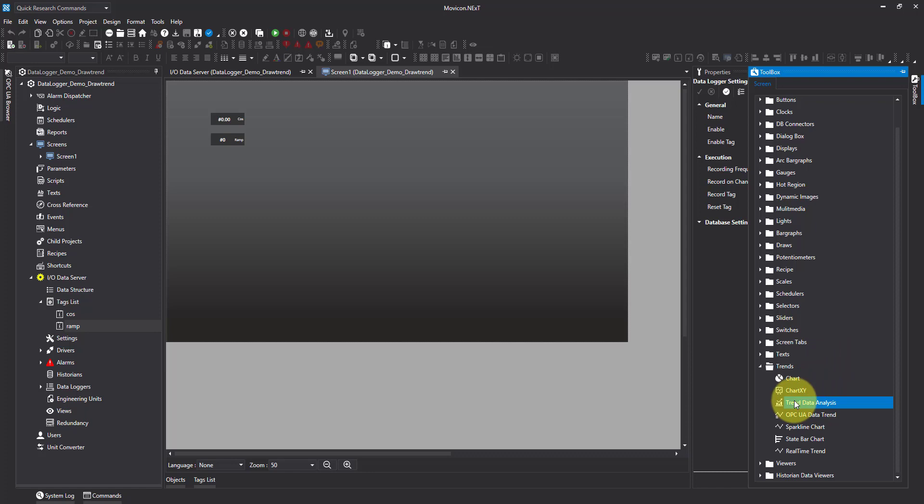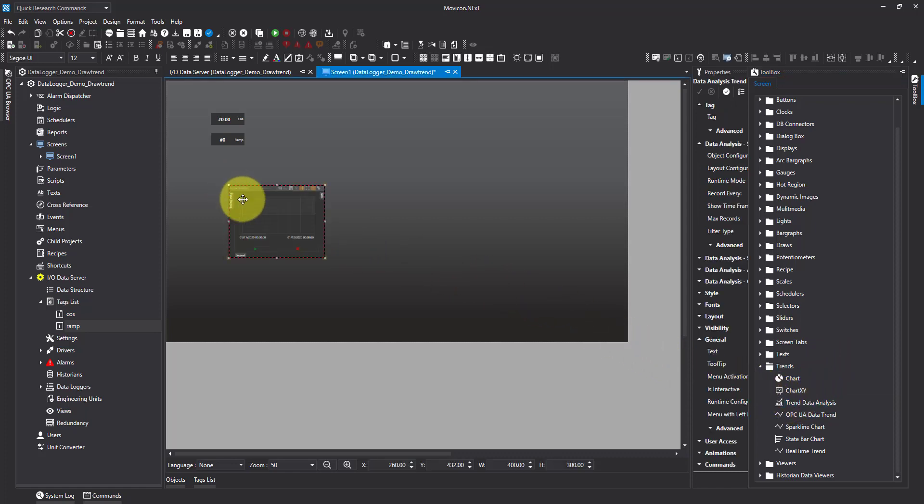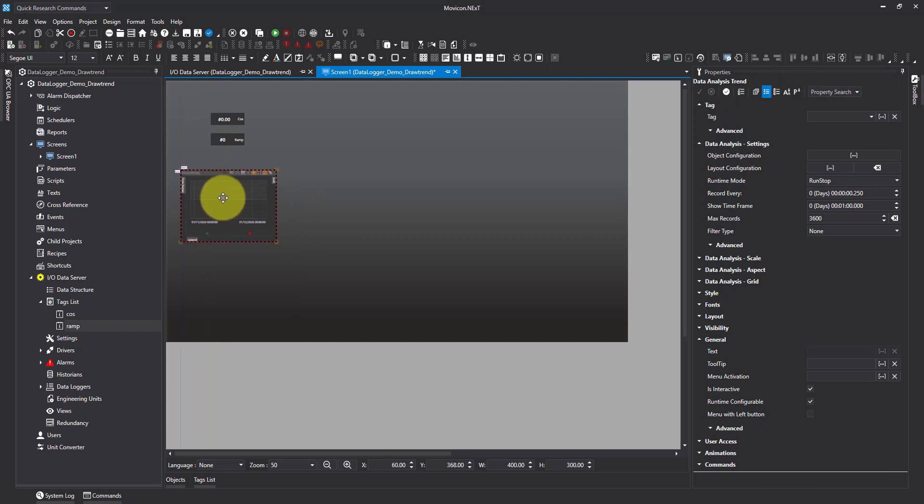I'm just going to put it onto the screen. I'm going to move it and resize it just so it fits better.